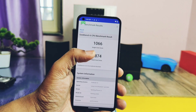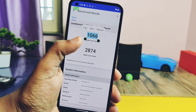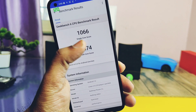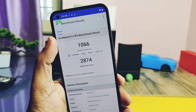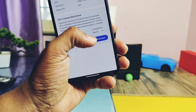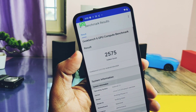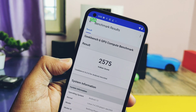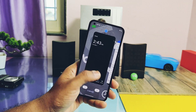When I ran the Geekbench test, I got a score of 1066 single-core and 2874 multi-core. Both scores are close to the top performing ROM for the Nothing Phone 1, which is Paranoid Android. For CPU performance, this ROM ranks second place. Next, I did the OpenGL graphics API test and got a score of 1922, and for Vulkan graphics we got 2585. These scores are slightly higher than any other custom ROM for the Nothing Phone 1 — for GPU performance, this ROM ranks first place.